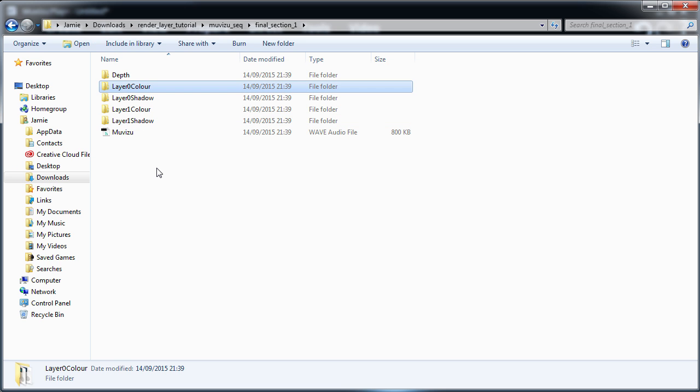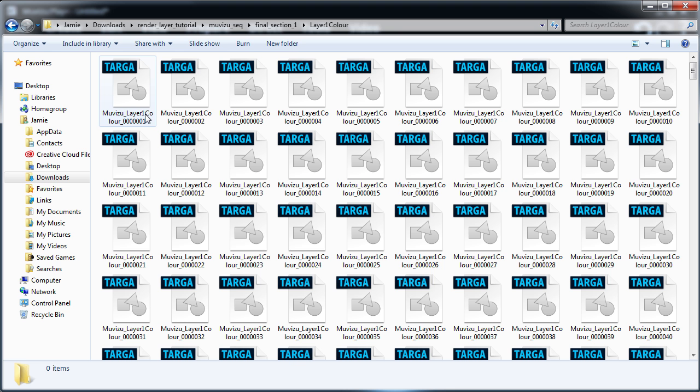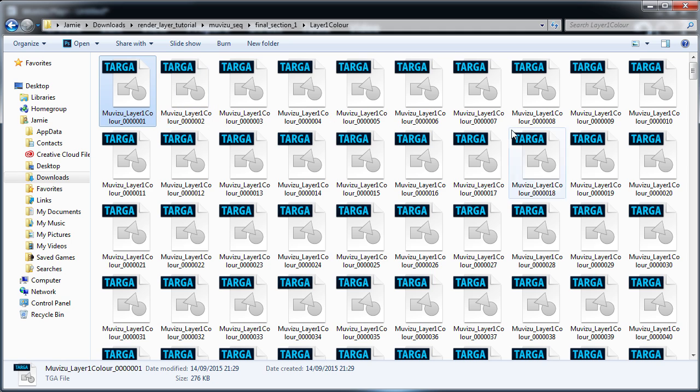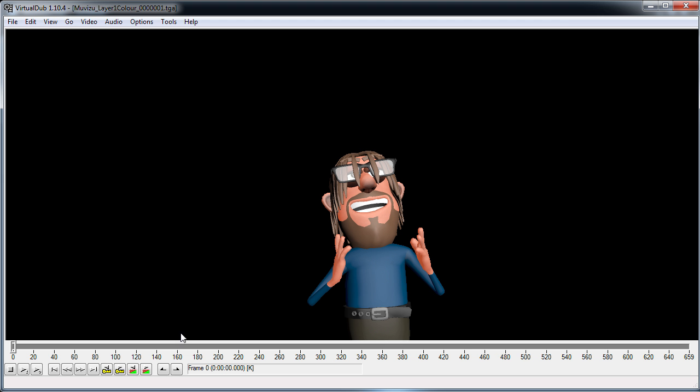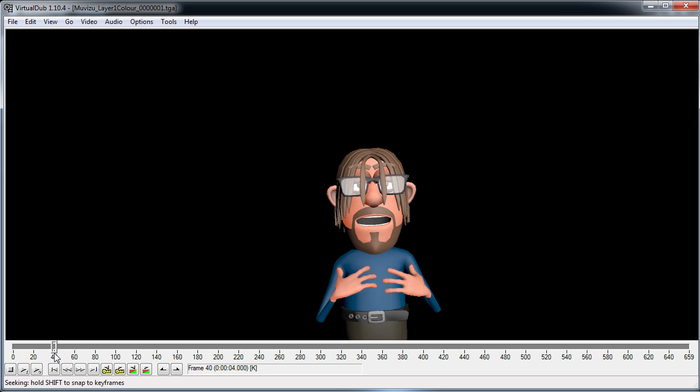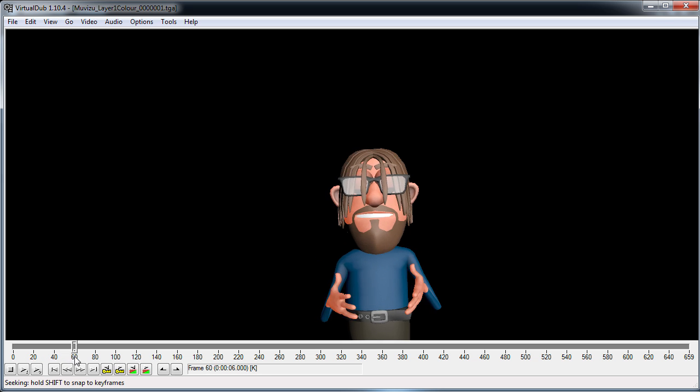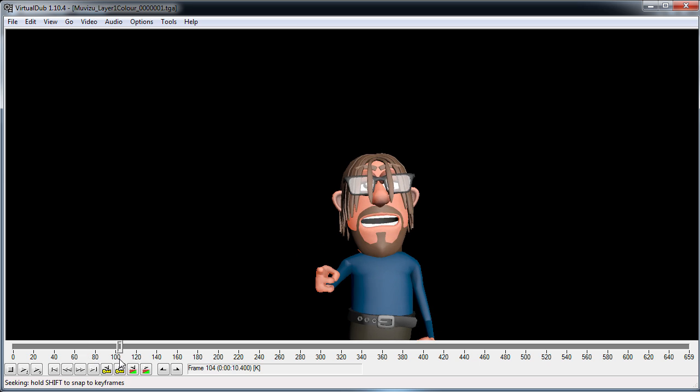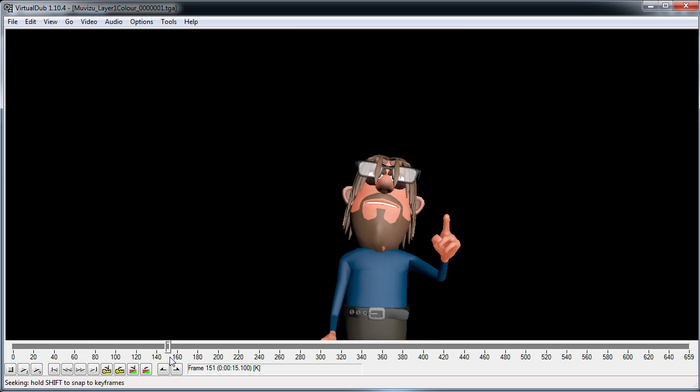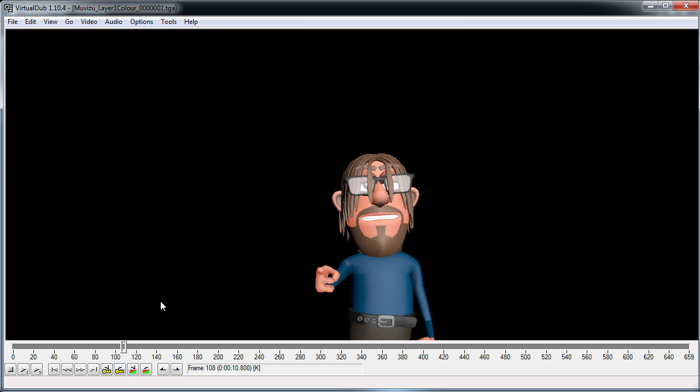Now if we have a look inside layer 1 color, you can see we've got a lot of Targa files. Each Targa file is one frame of the video, so 25 files is equal to one second. If we have a look at these frames in the free video editor Virtual Dub, you can see the sequence of our character comes together. Now he's got a black background, because the background is actually transparent, as the character is the only thing on this layer.